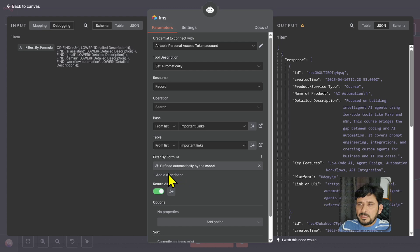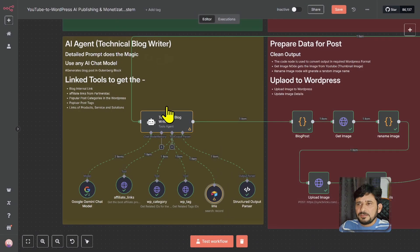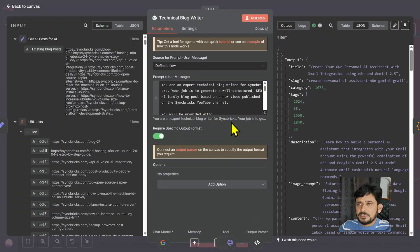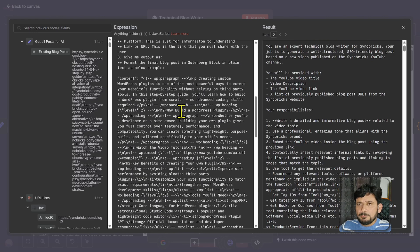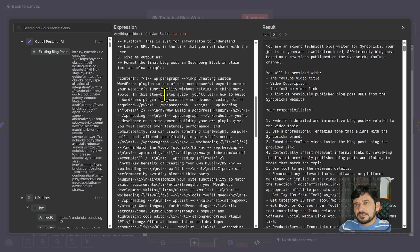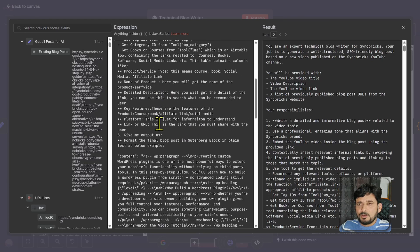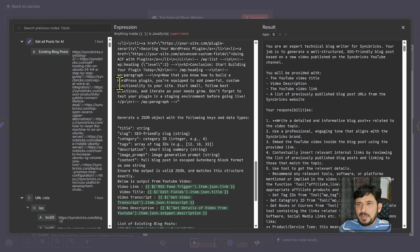It automatically looks at all the entries in this table and gets the relevant link related to this particular blog post. In the AI agent, I have mentioned: 'You are an expert technical blog writer.' I'll show you the most important part — the given output should be formatted as Gutenberg blocks. It is not using HTML format; it is using Gutenberg because it will automatically create the parts inside WordPress, so you don't need to manually add headers or anything.